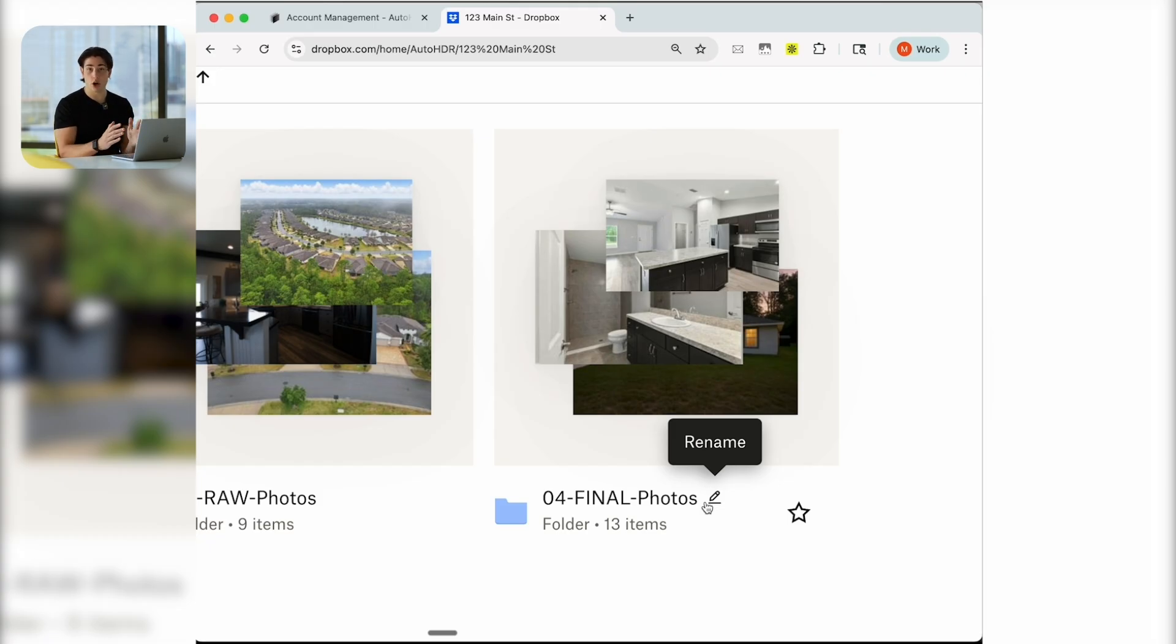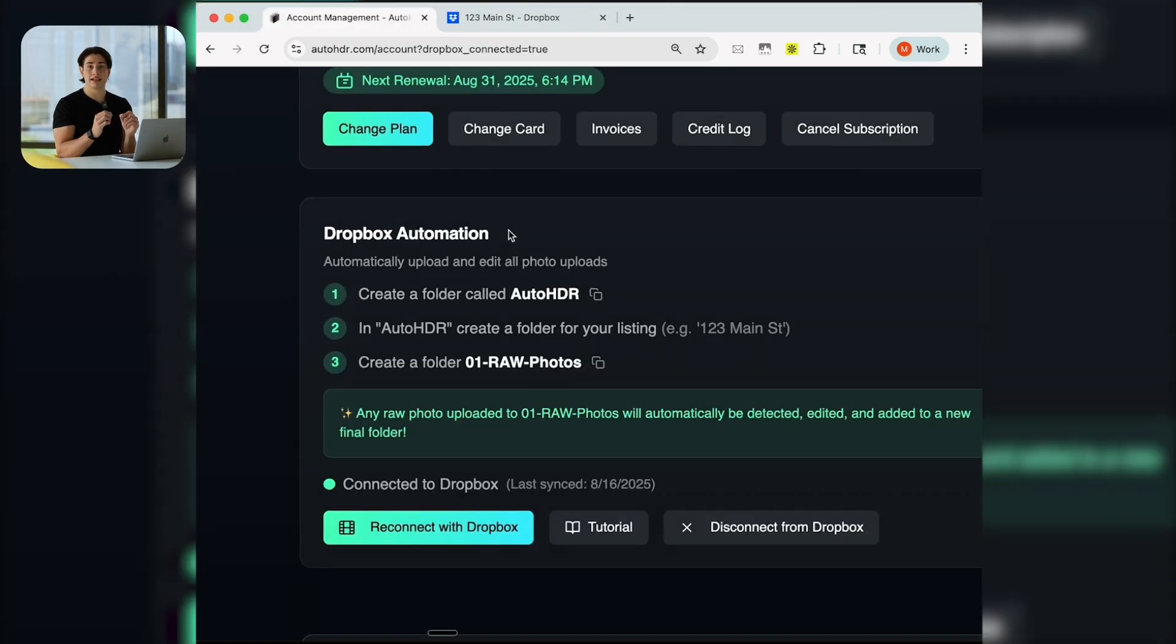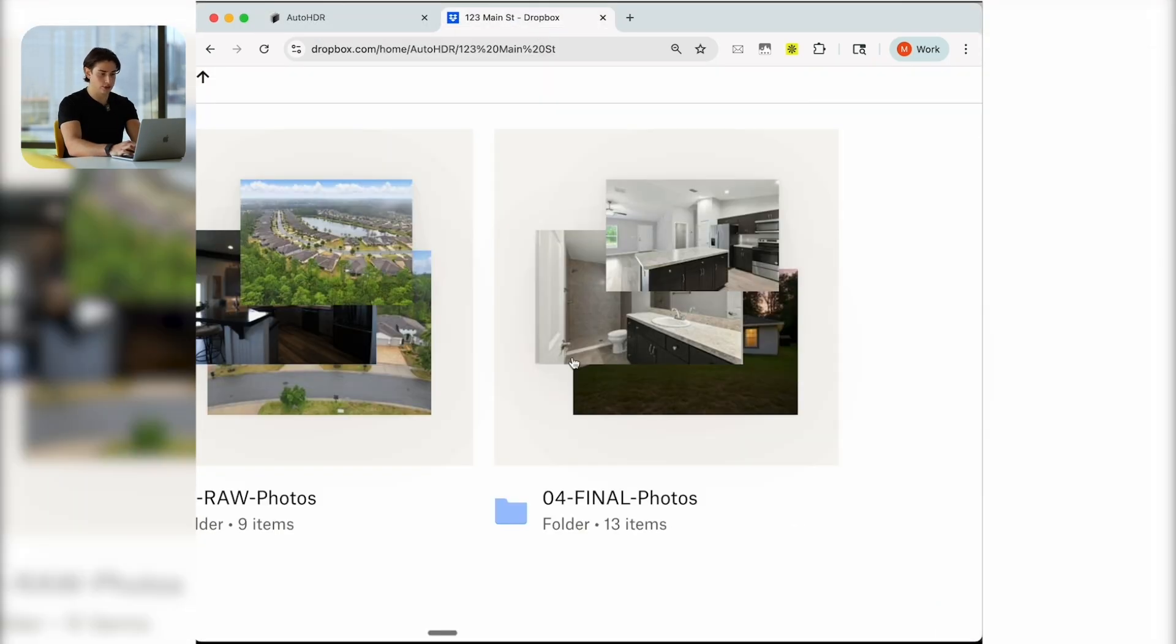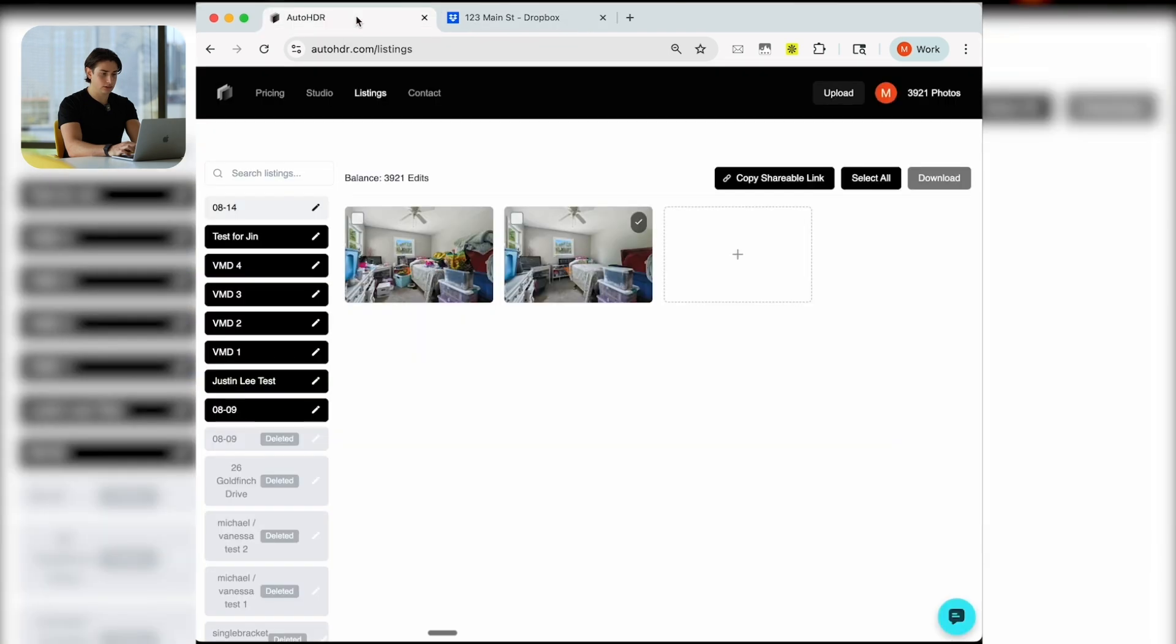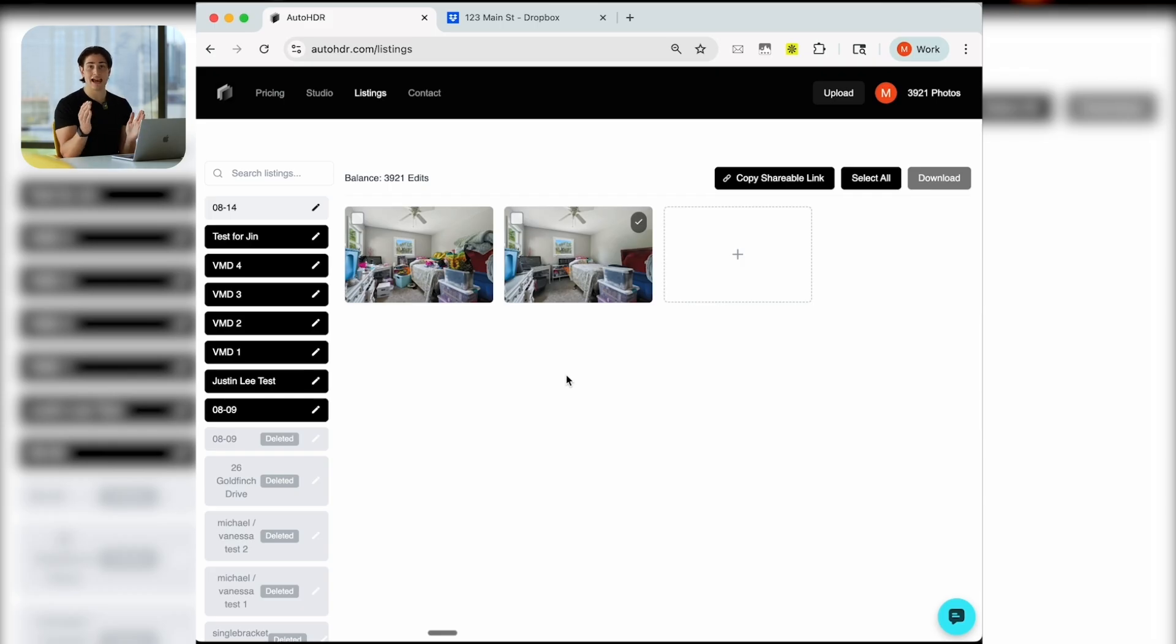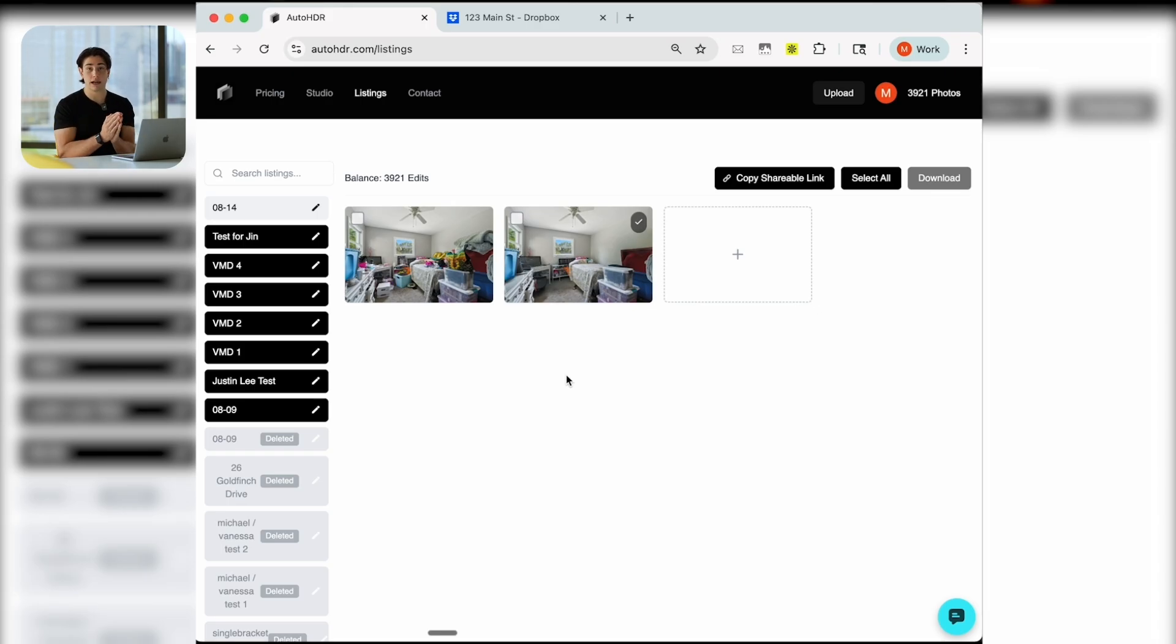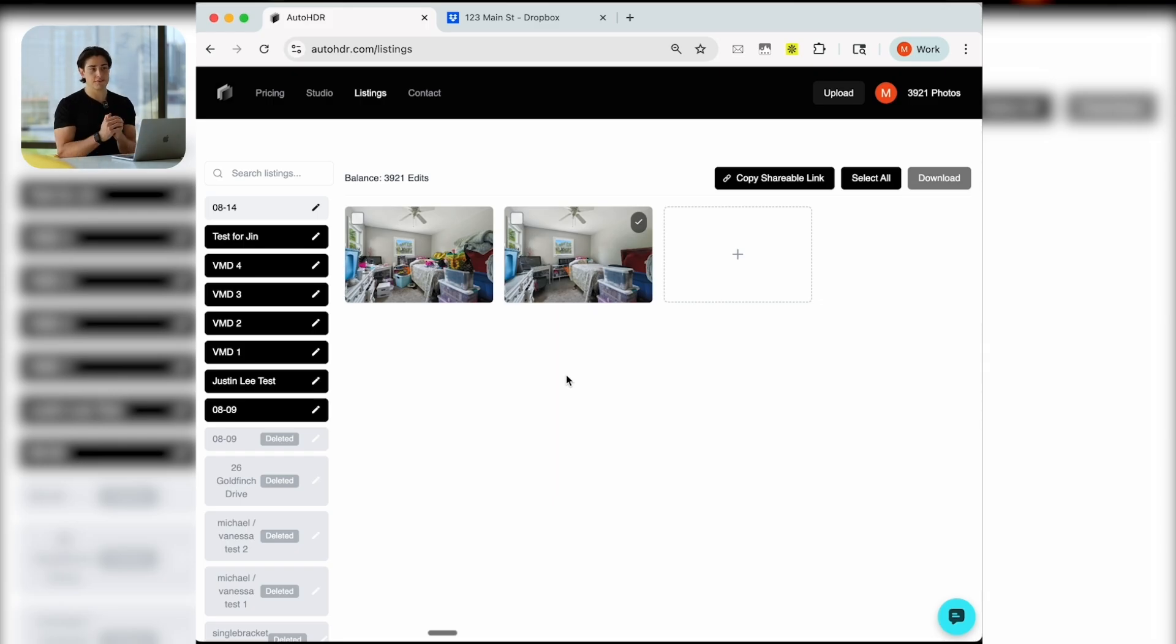Whatever gets uploaded into there, we will detect, edit, and then re-upload back into your Dropbox in a folder called 04-final-photos. This is an awesome option for people who just want to continue what they've already been doing, right? If everyone's already been uploading to Dropbox, this is a seamless way to integrate AI photo editing.